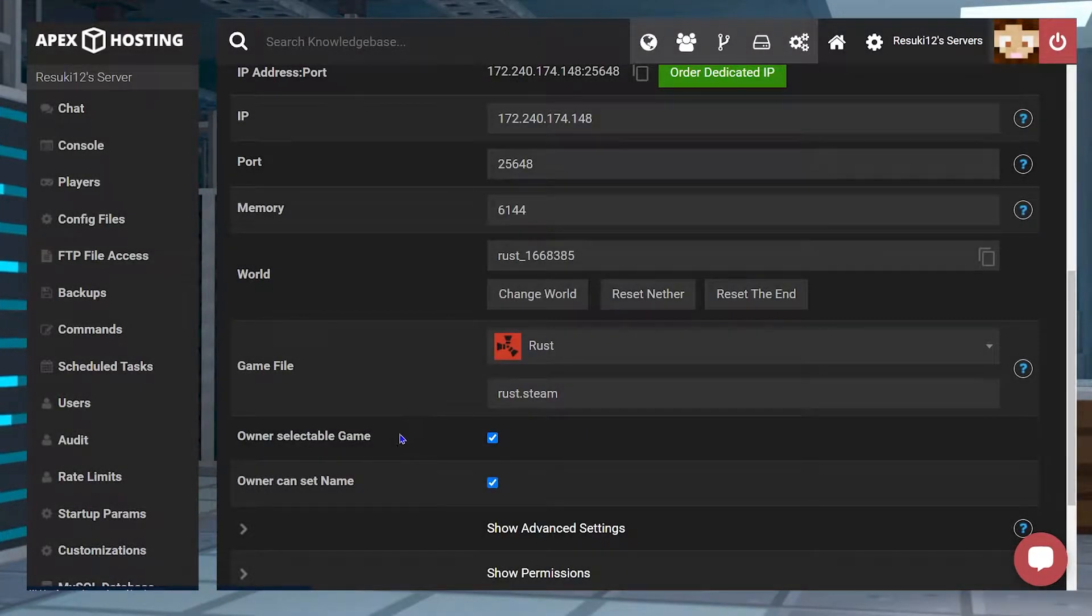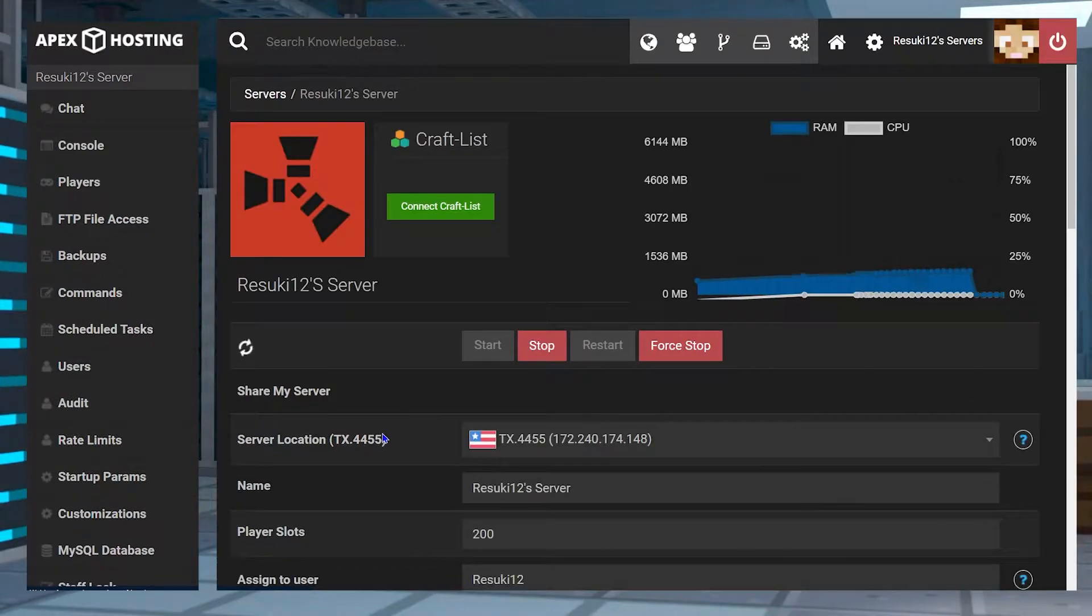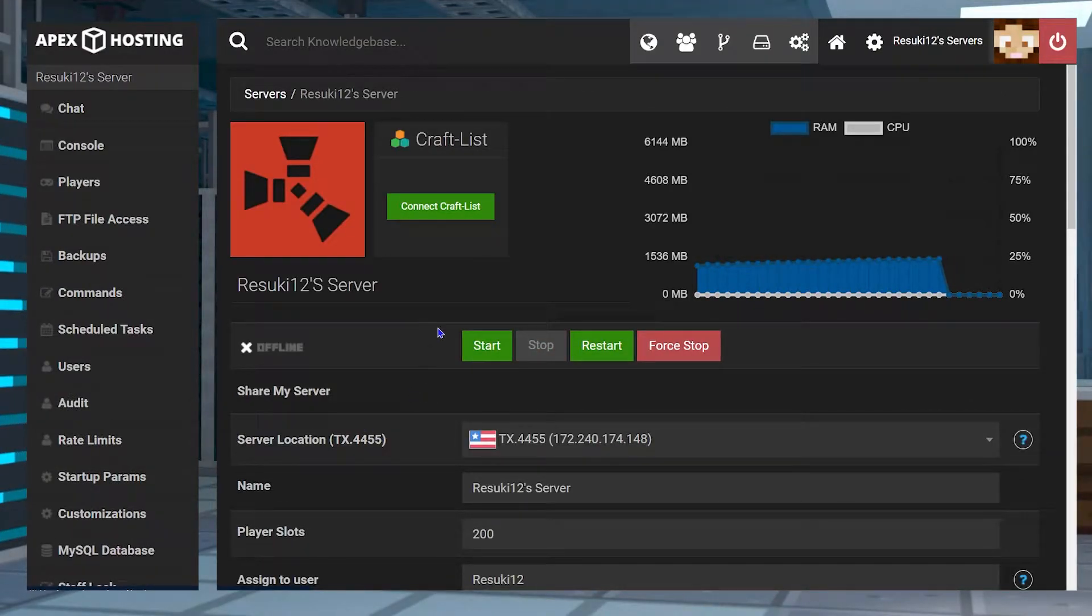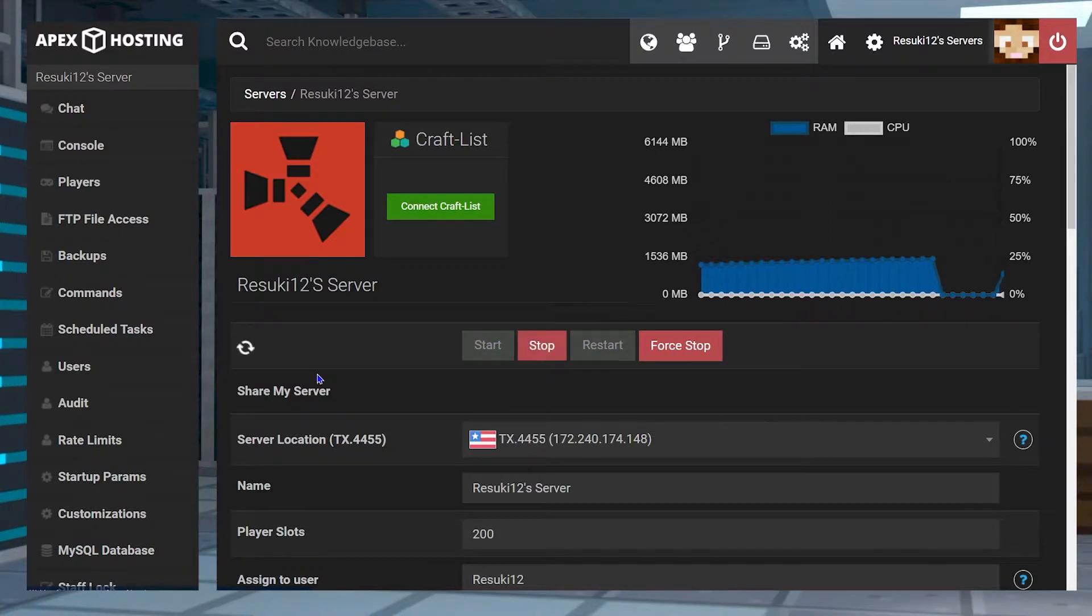This may take a while, especially if it's your first time running this server mode. So just kick back and relax. Once it's ready, you're ready to move on.